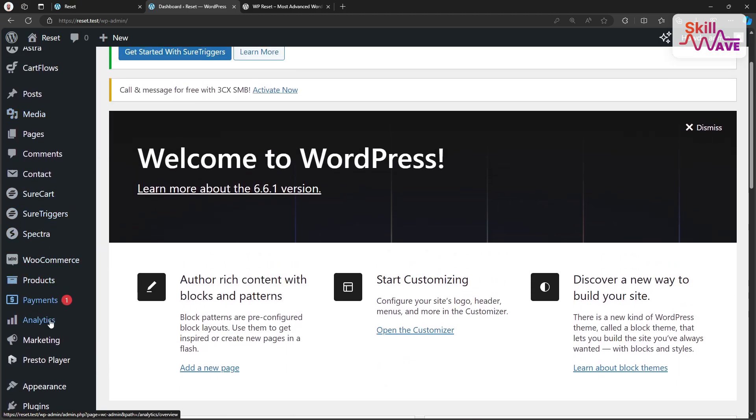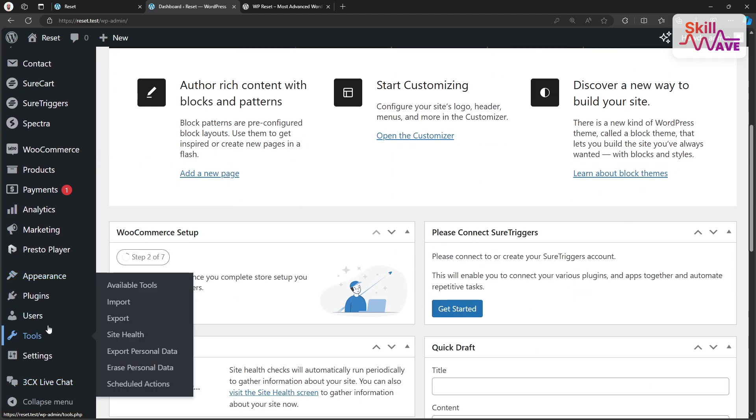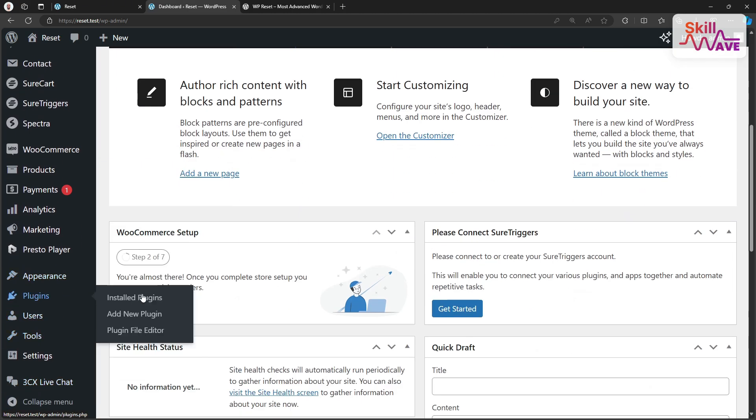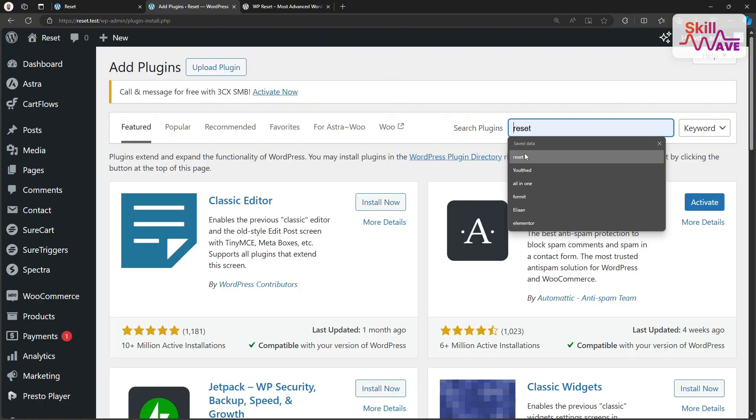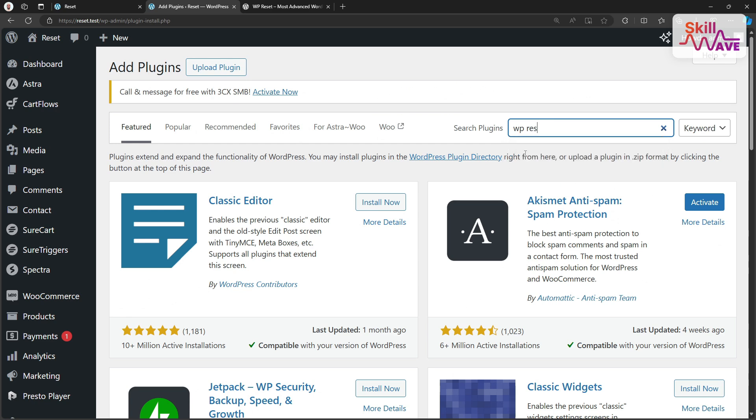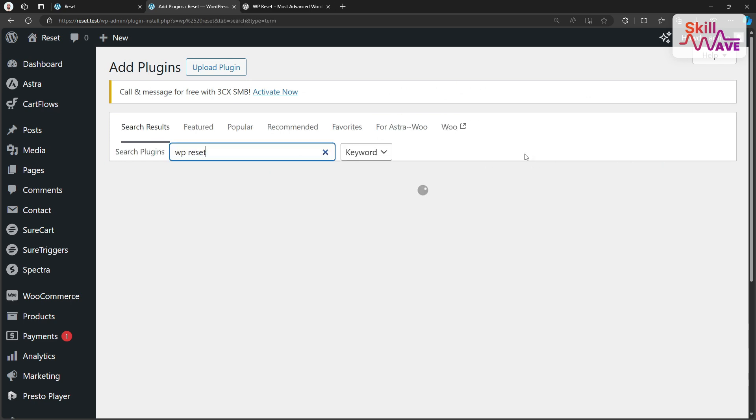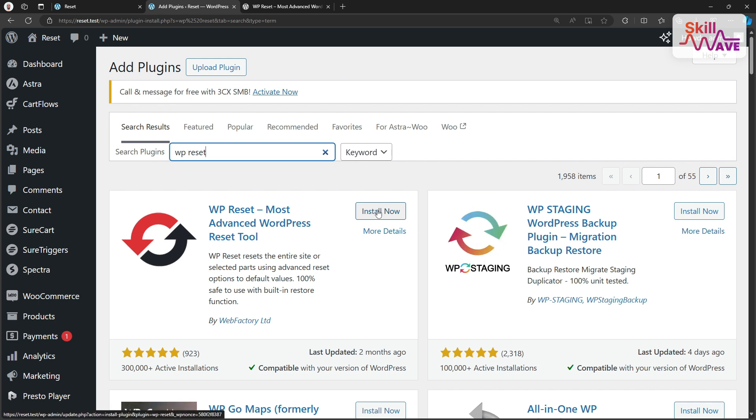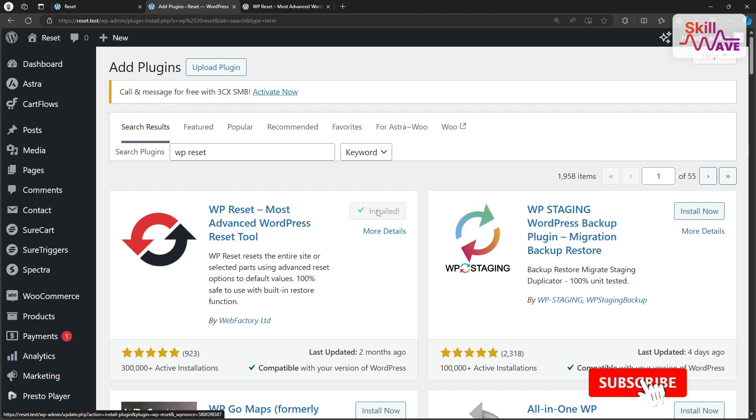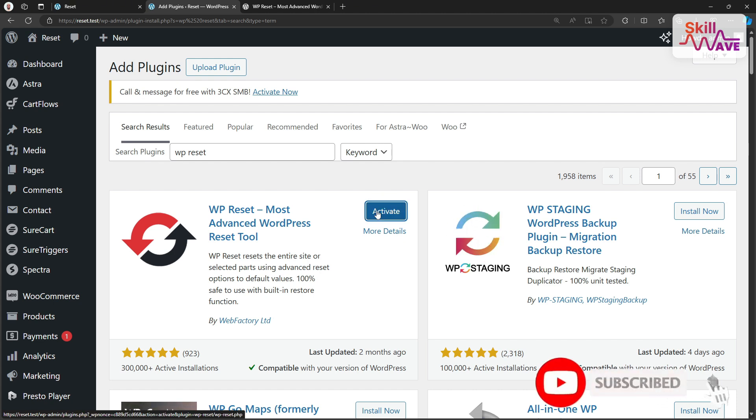Go to Plugins and add new plugin. In the search bar, type WP Reset. Once you find it, click install and then activate.